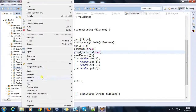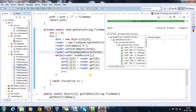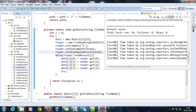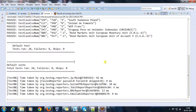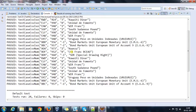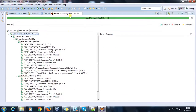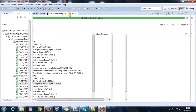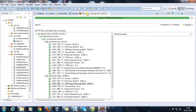Now let me rerun it — run as TestNG test. So now if you look at the console, all our test methods are getting passed. And as you can see, this information is coming from your CSV file.